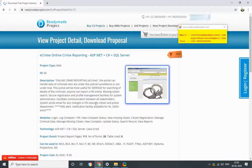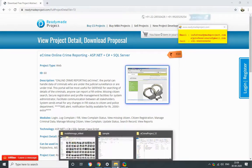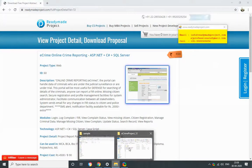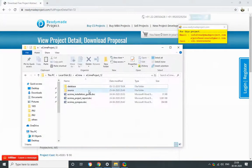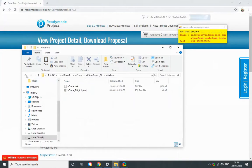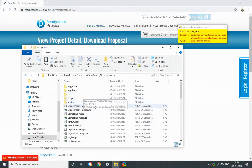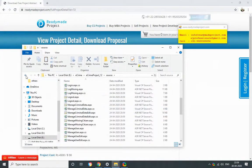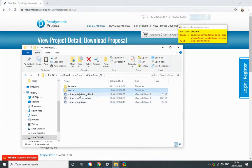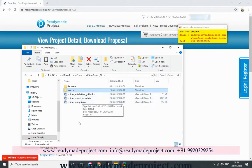Once you purchase this project, you will get these files: the database script, the source code, the installation guide, project report, and synopsis.